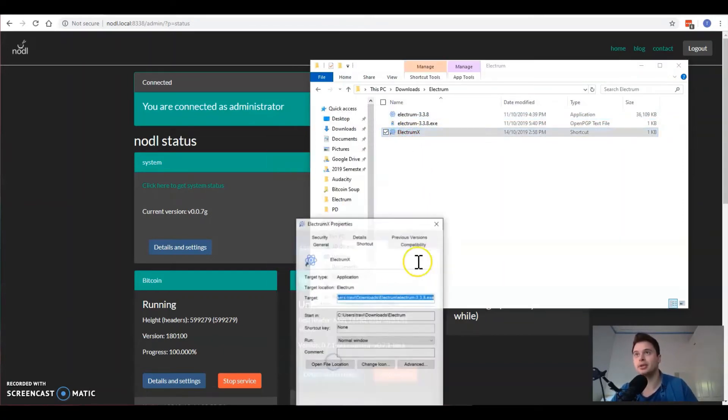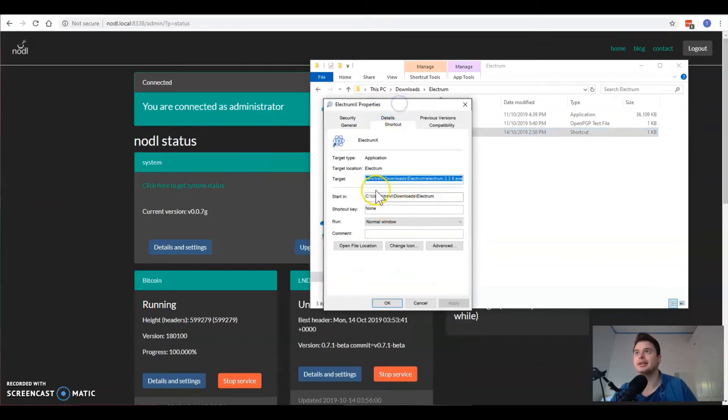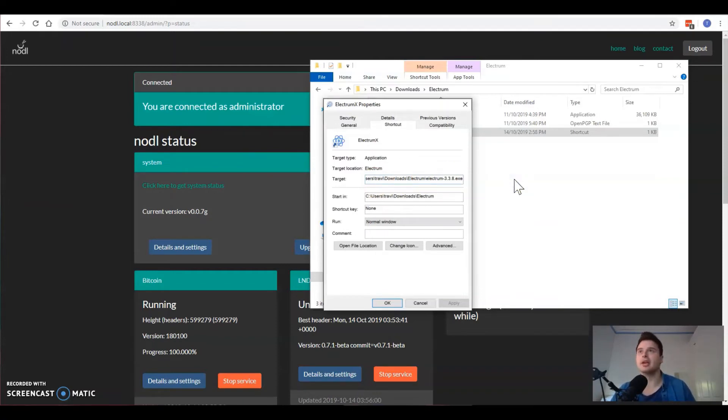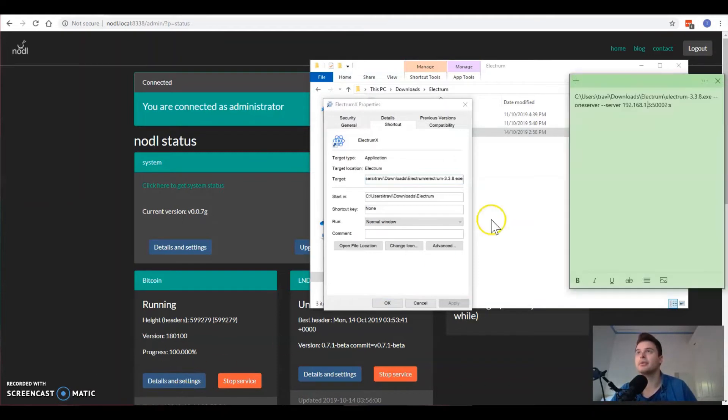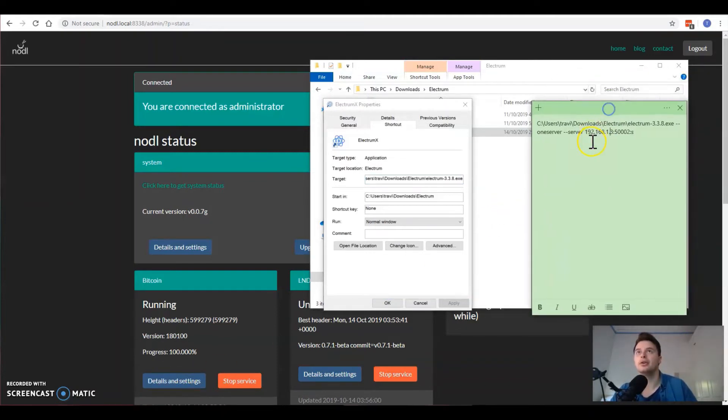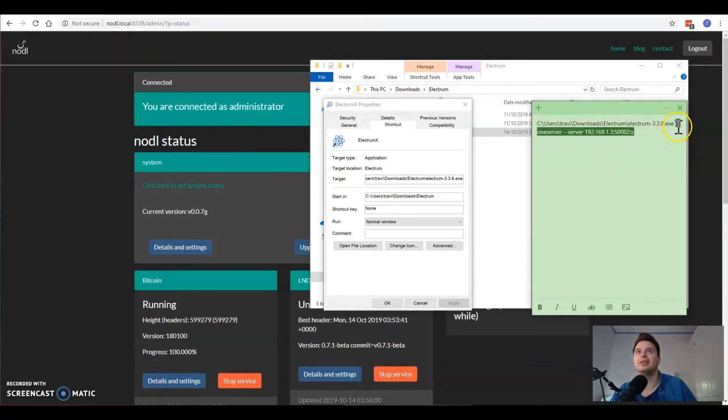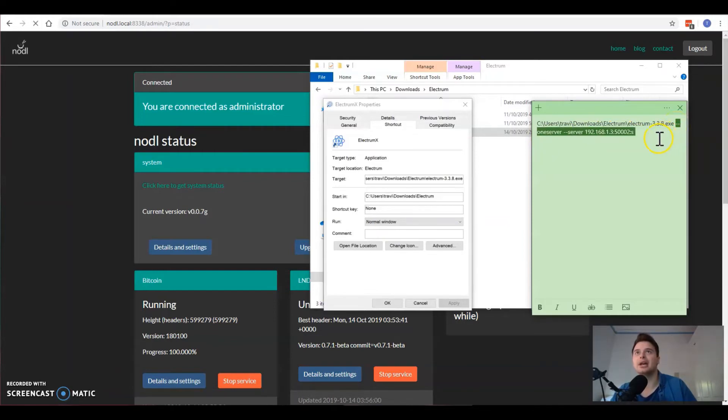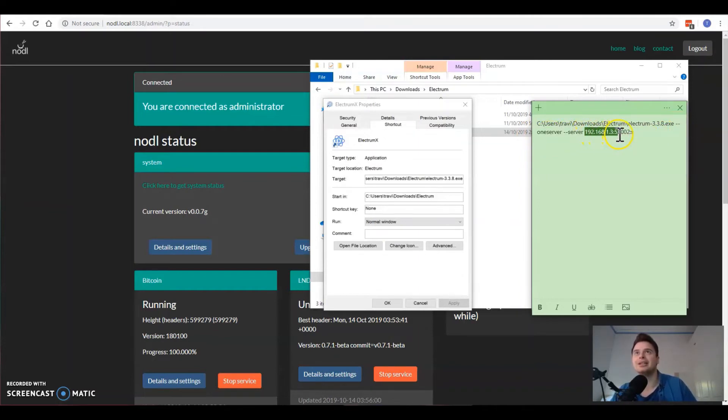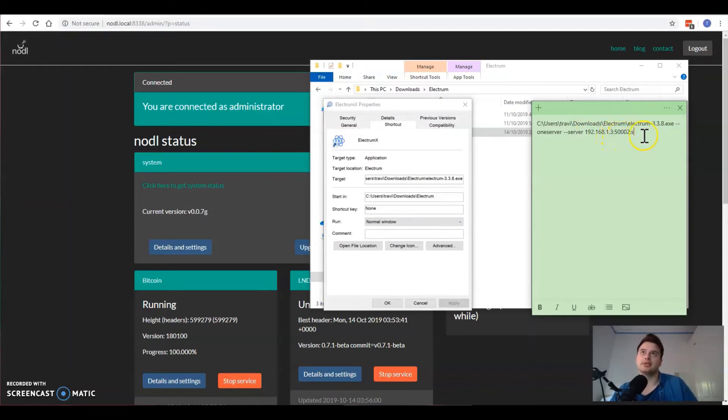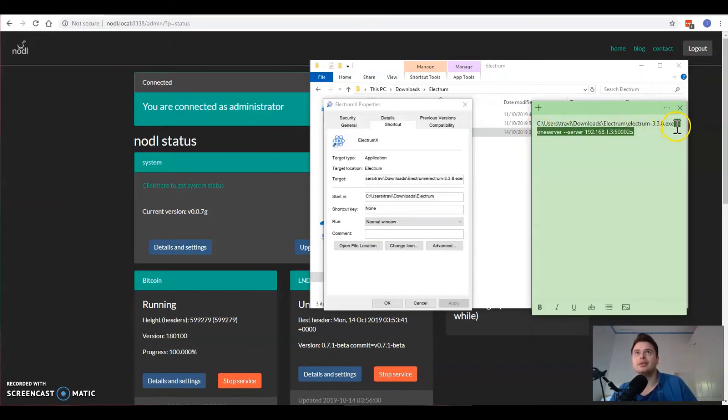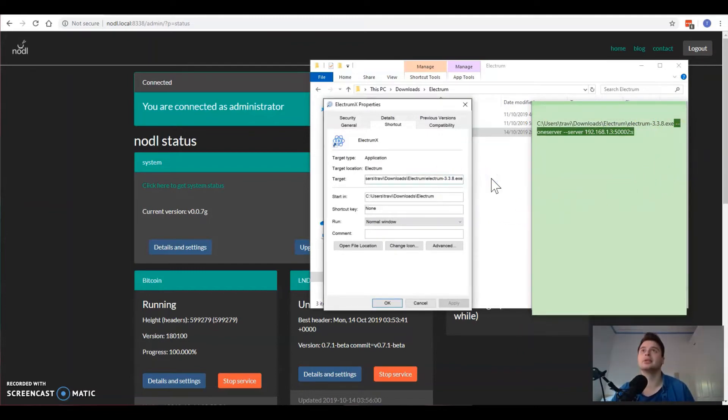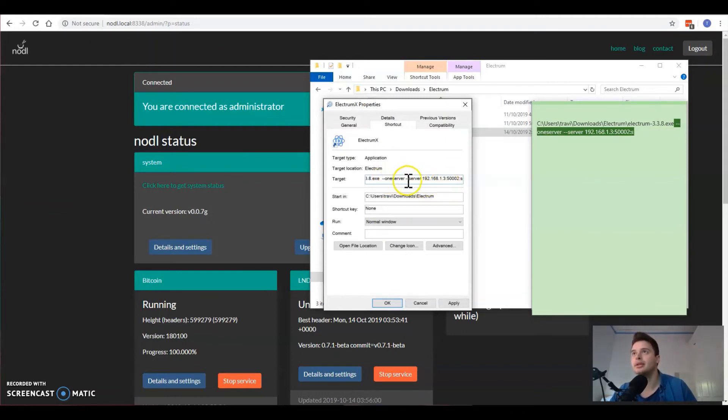The way to do that is on our shortcut version. Right click, click properties, and in the target section of the shortcut all we have to do is go to the very end and we need to add something. You just need to add at the end: double dash space, then double dash oneserver space, double dash server space. In this part here it's going to be the IP address of your noddle that you know, and then you'll have this sort of port specification.